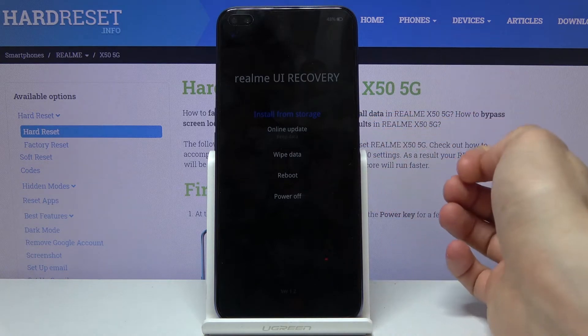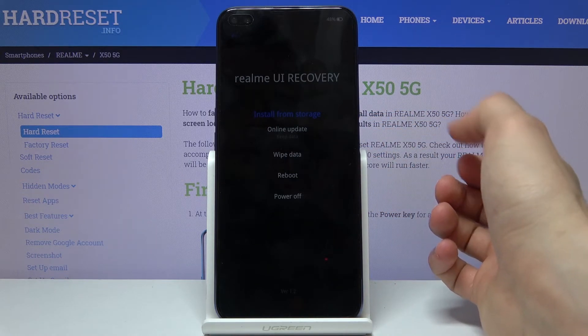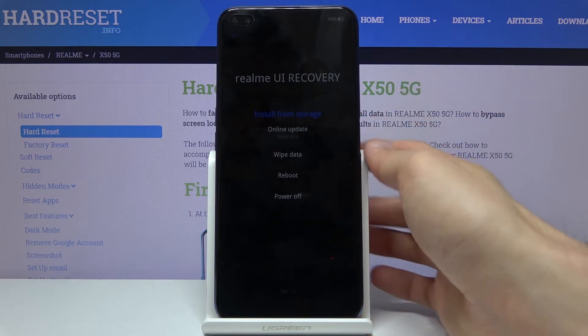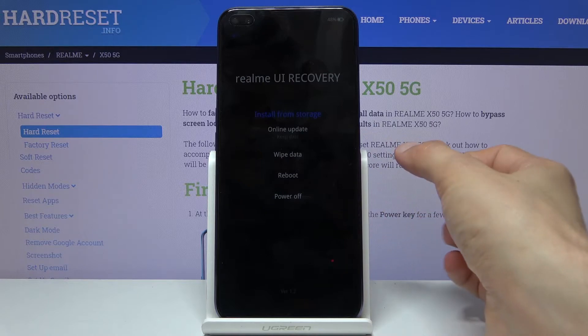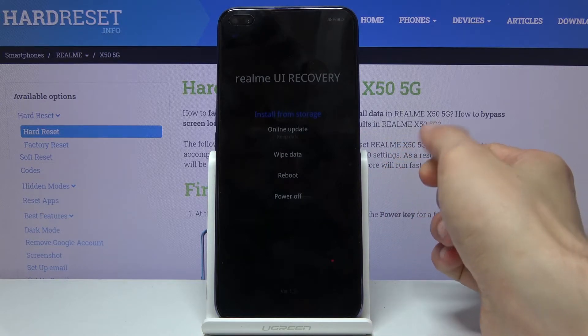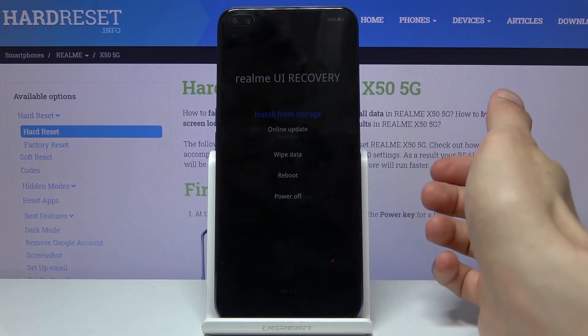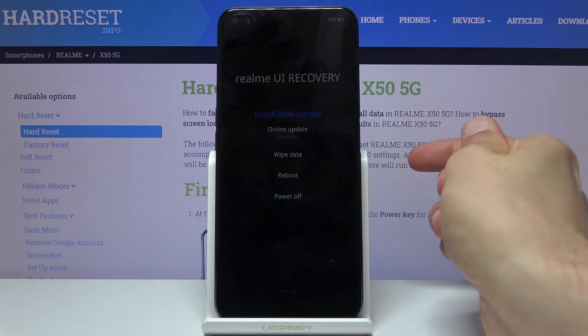After you choose your language, you have access to all the recovery mode options. From here we can install updates from either storage or do an online update, wipe data, reboot device, and power off.